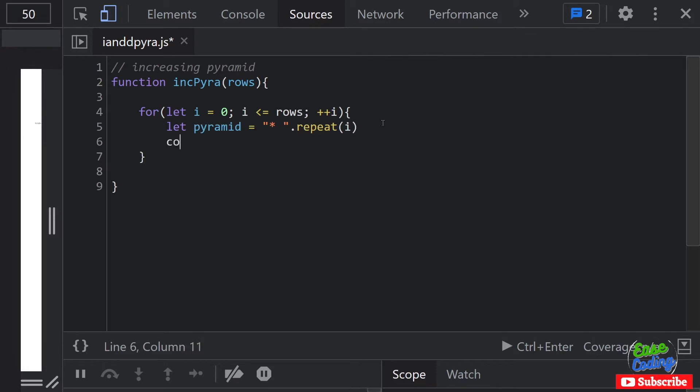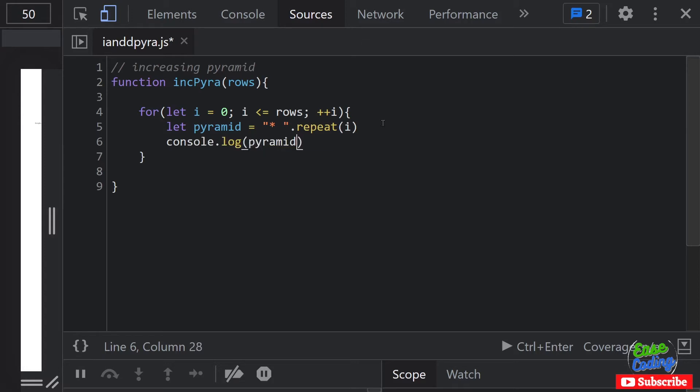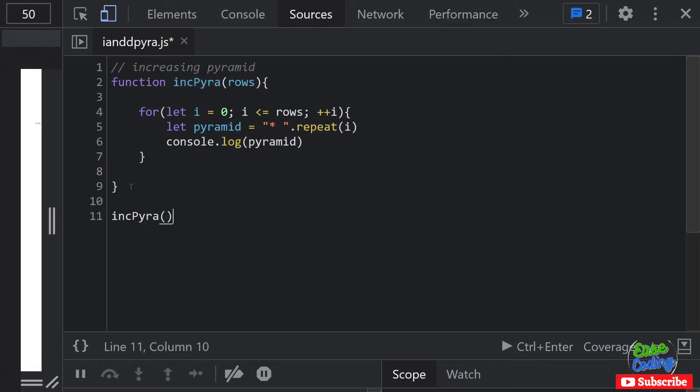At the same time I want to go ahead and console log each pyramid in the loop. Now I can go ahead and run this code.